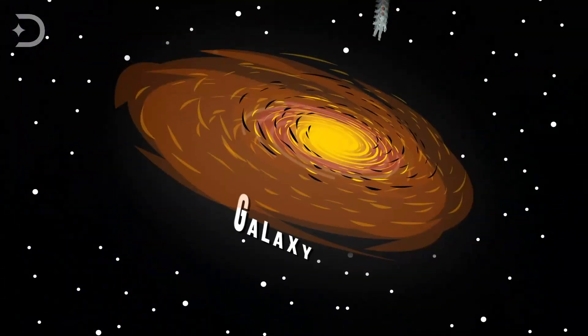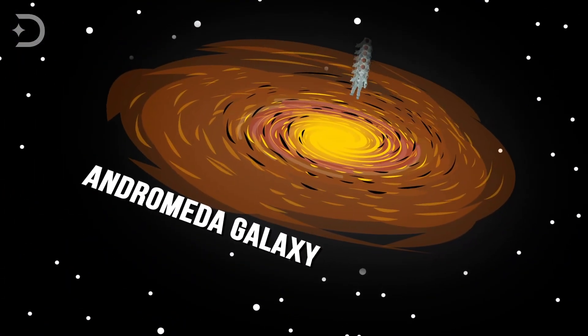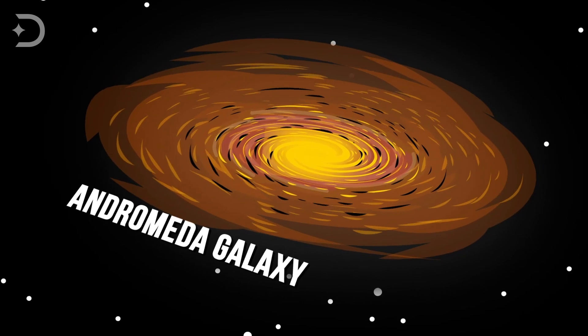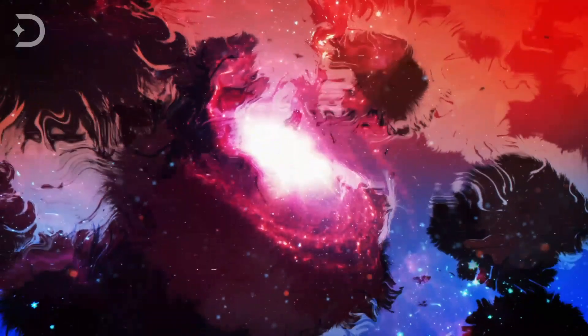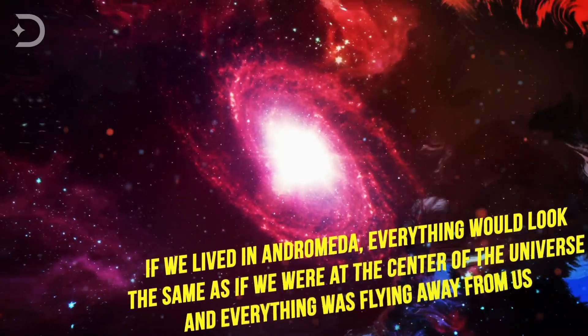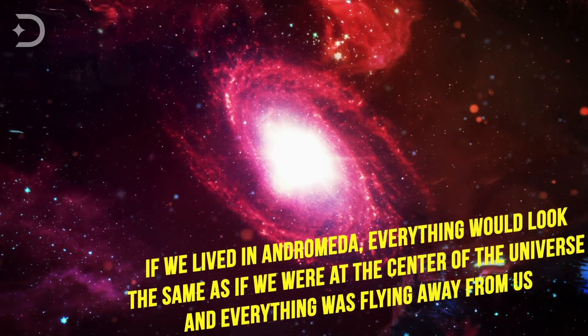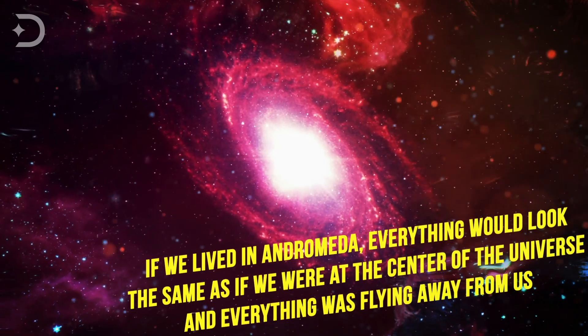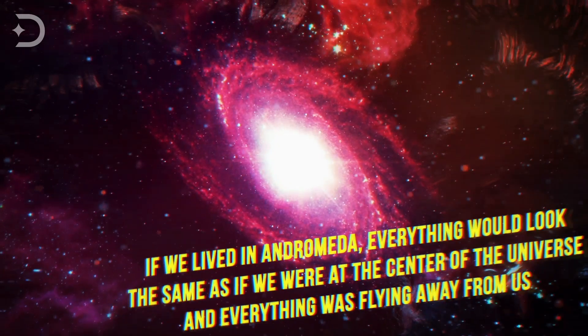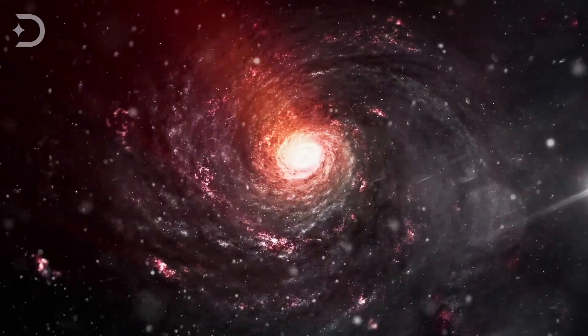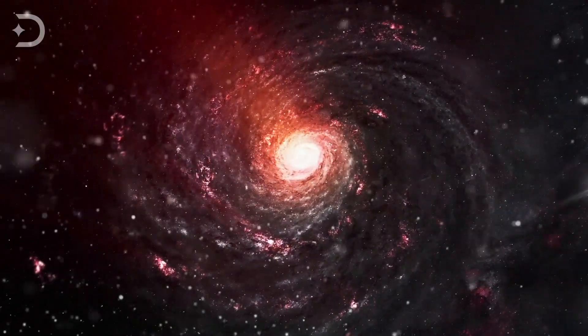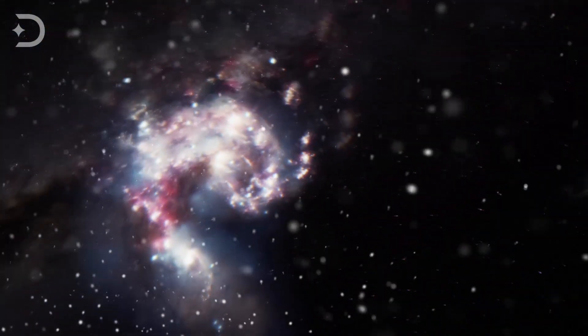But here is where things get interesting. Let's say we hopped over to the Andromeda Galaxy, which is our nearest galactic neighbor. However, if we lived in Andromeda, everything would look the same as if we were at the center of the universe and everything was flying away from us. Even if we teleported to the most distant galaxy that we can see in the observable universe, it would still seem as though we were at the center of the galaxy.